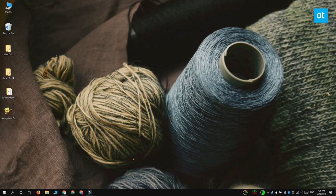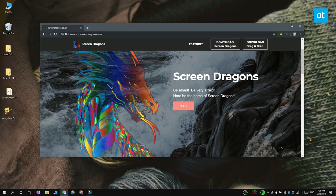We're going to do this with a free app called Screen Dragons and Screen Dragons lets you pin as many images to the top of your desktop as you like.